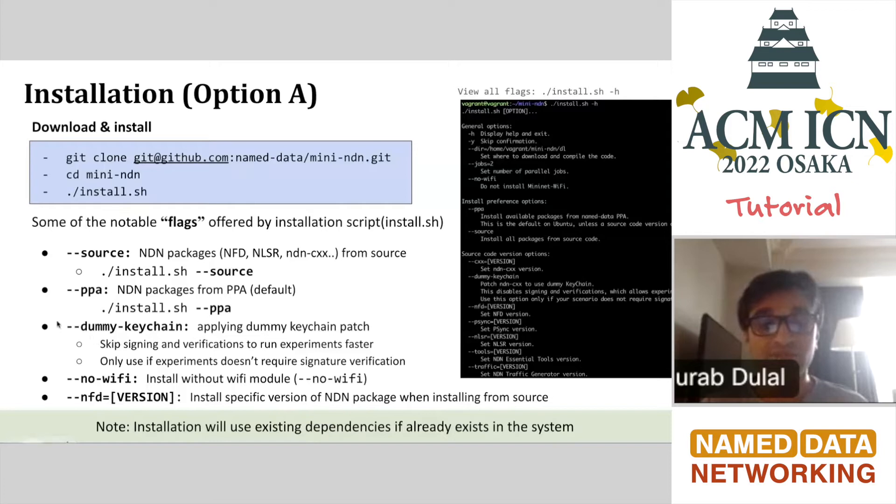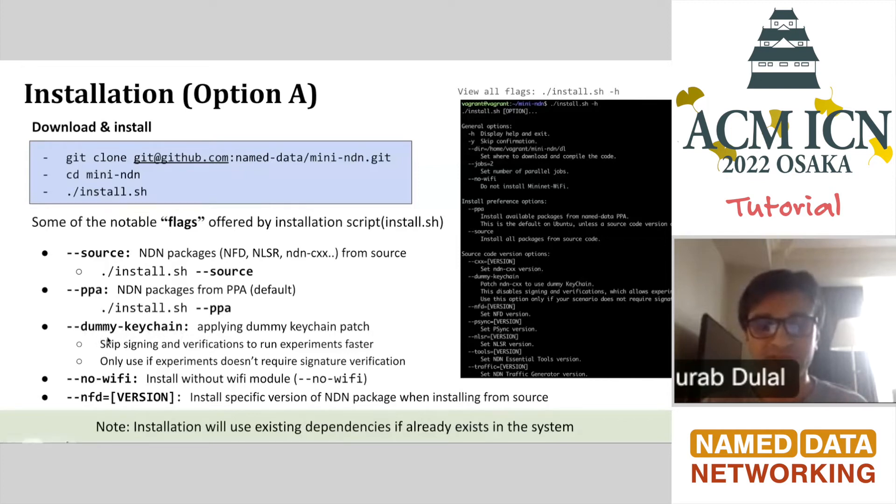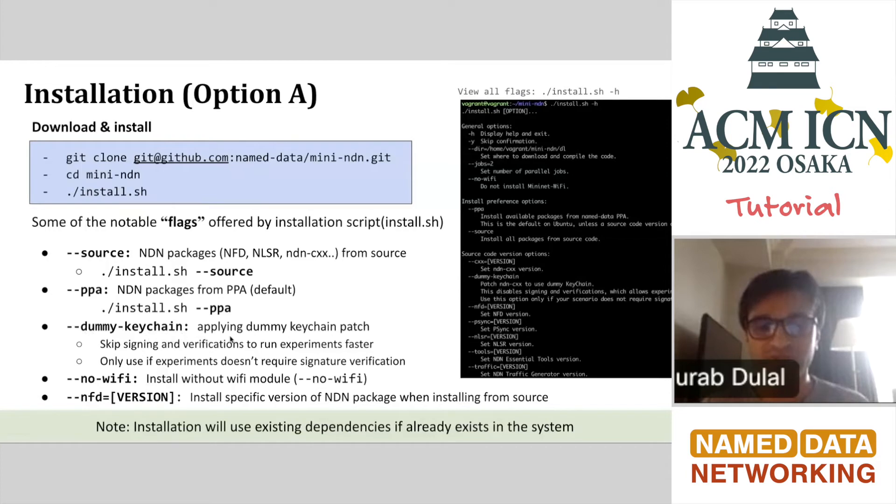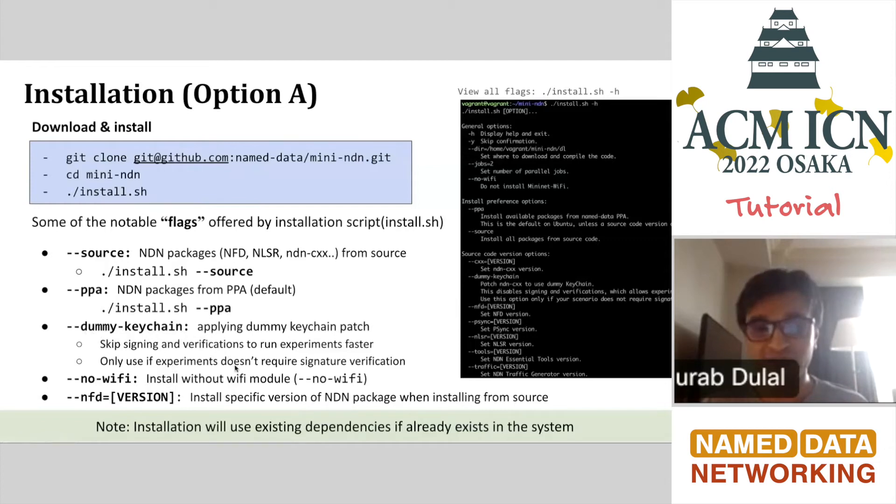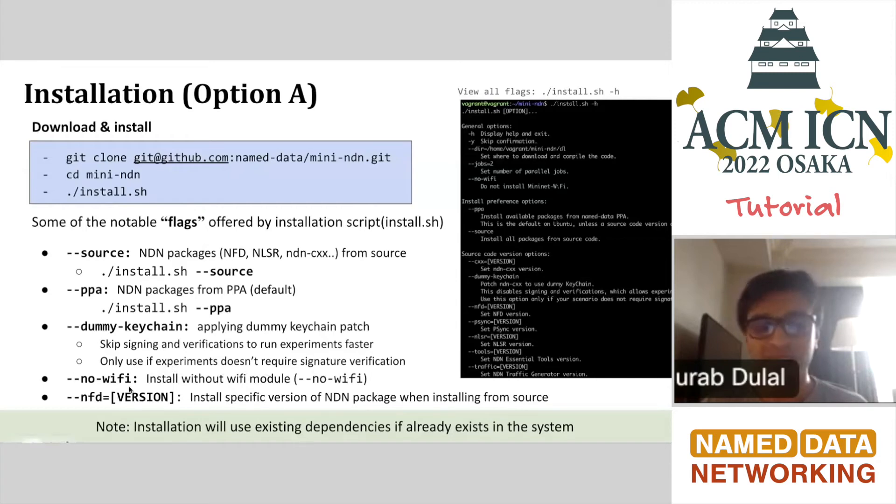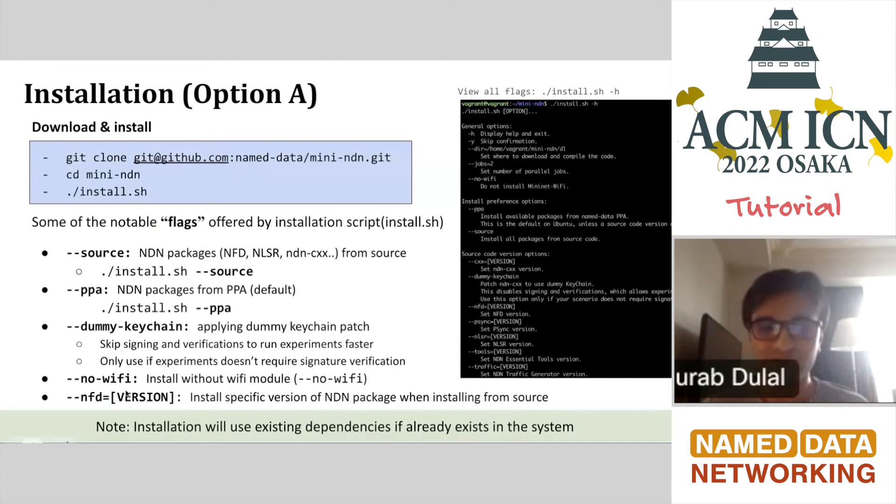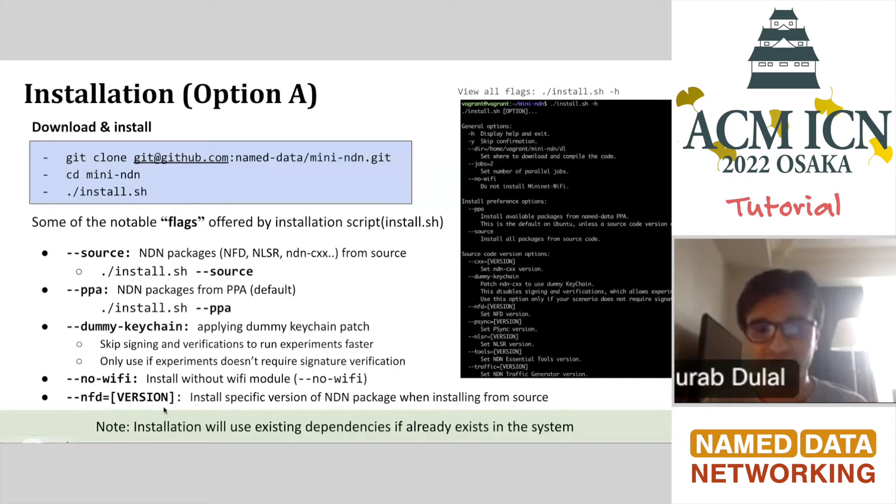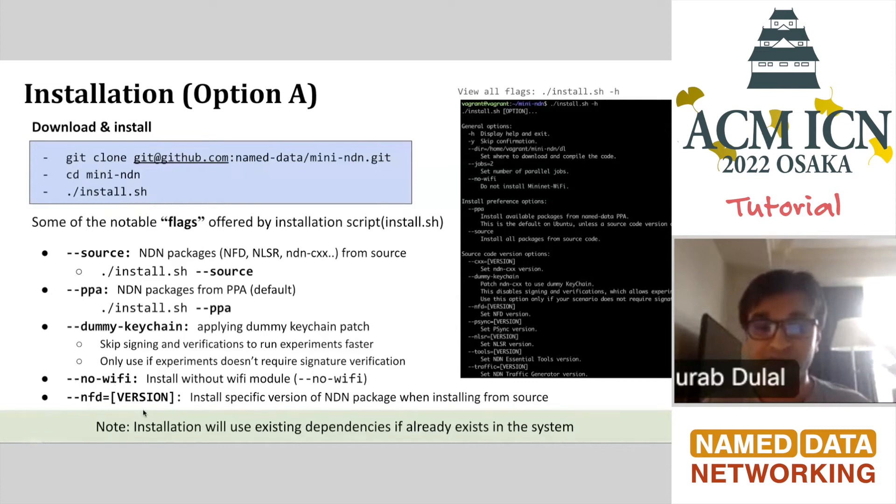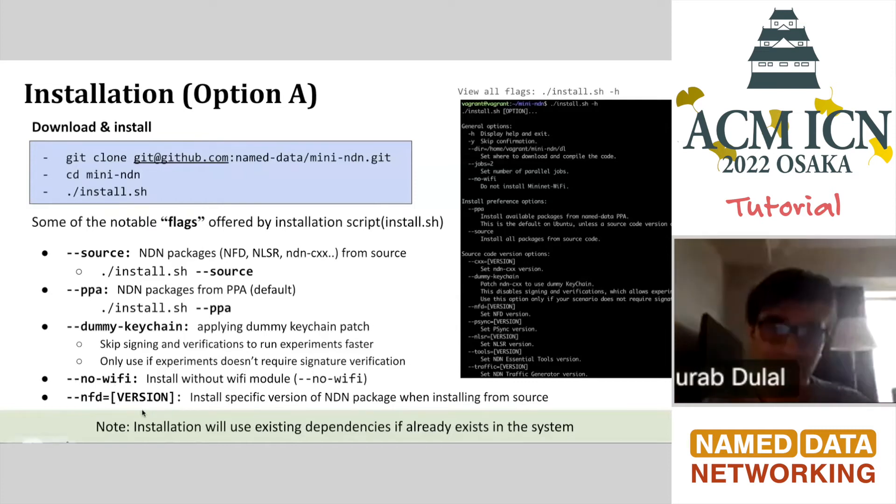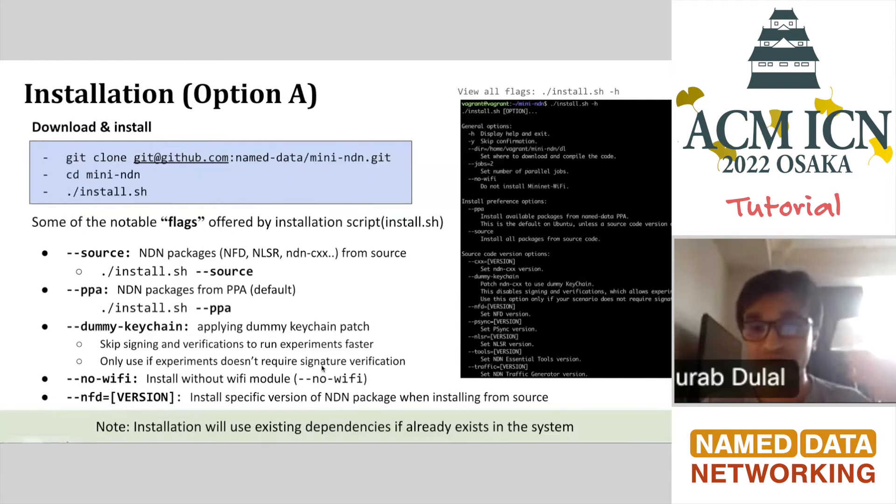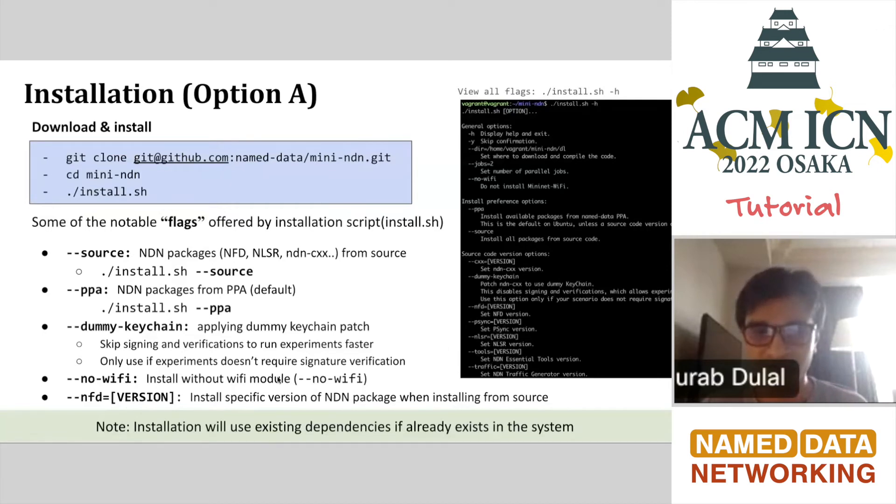This is another patch that we implemented a couple of years ago, the dummy key chain patch. If you don't want security stuff to be enabled, you can use this patch so it will skip signing and verification, making experiments faster. We don't recommend using it that way, but only do it if your experiment doesn't require signature verification. As I said, Mini-NDN also supports Wi-Fi, but if you don't want to do experiments with Wi-Fi, you can install without Wi-Fi. Lastly, if you want to install a specific version of NFD or any other packages like PSync and NLSR, you can choose that version and install that specific version.